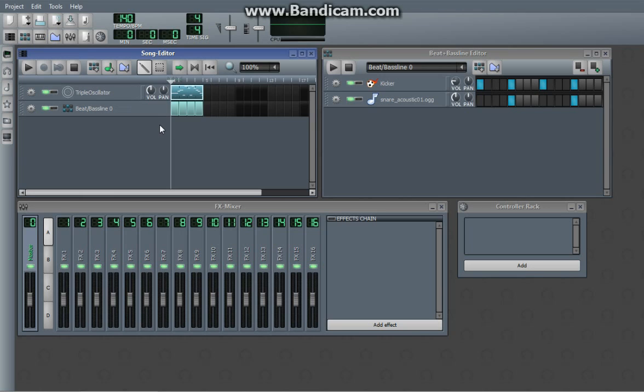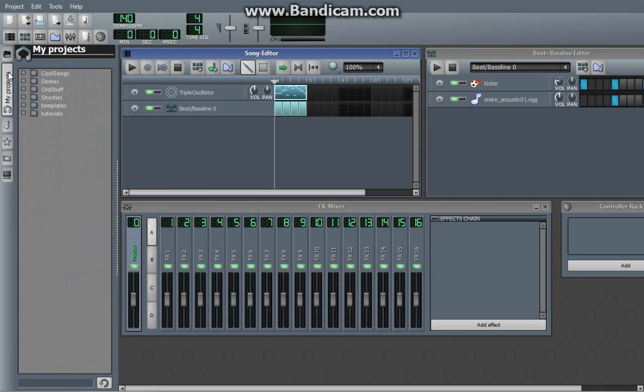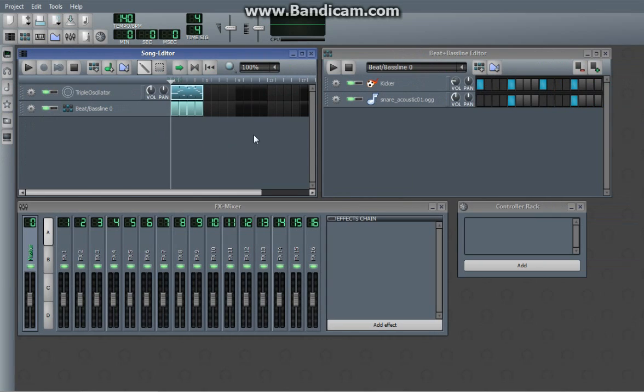So the first thing you can do with the sidebar is you can load a project from this, because this is your My Projects section. There's some factory projects that come with the program. We'll not worry about those right now, but say you want to save your project.